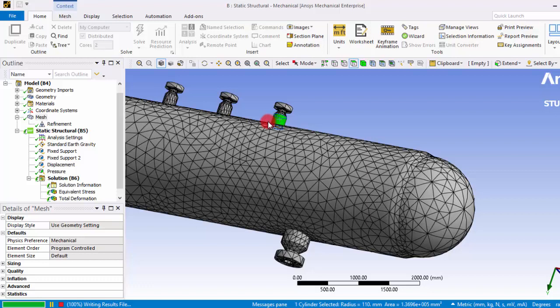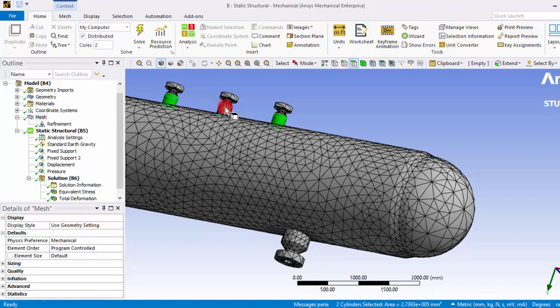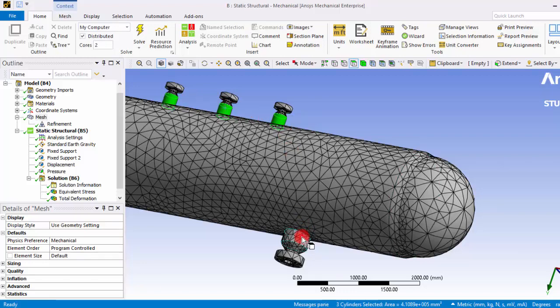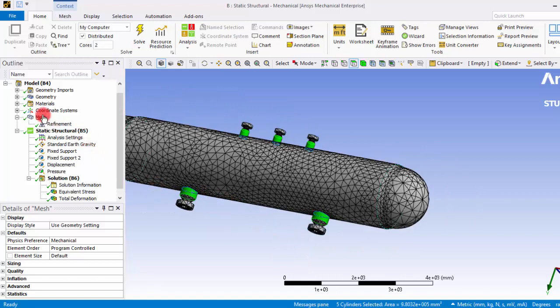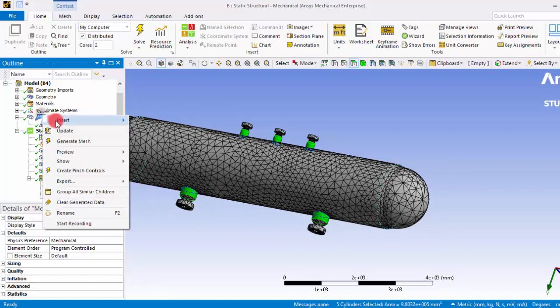So I am selecting these three surfaces and also these two surfaces and now I am giving some refinement.